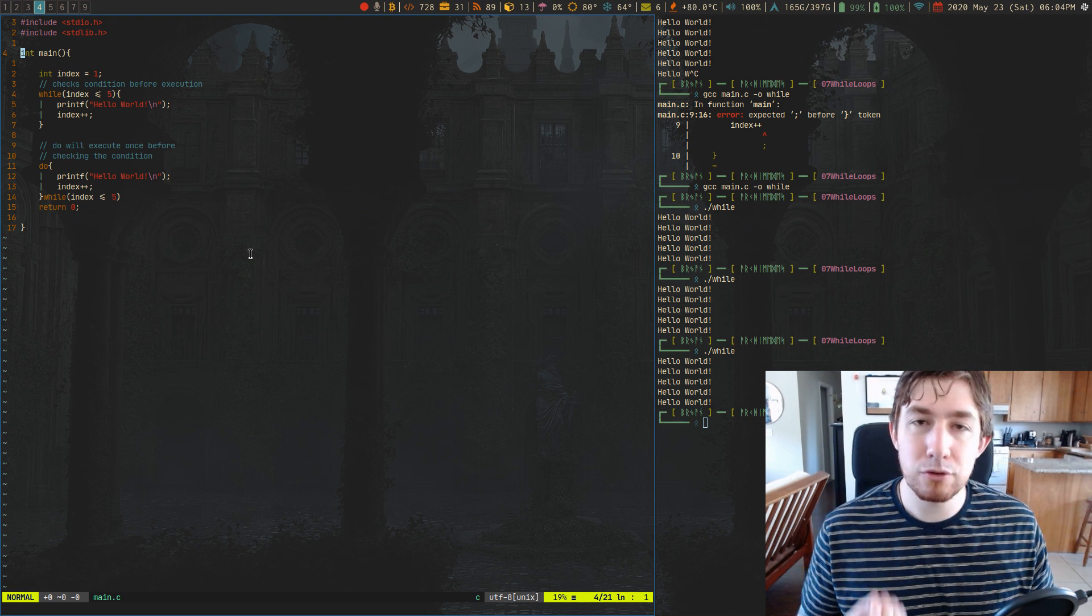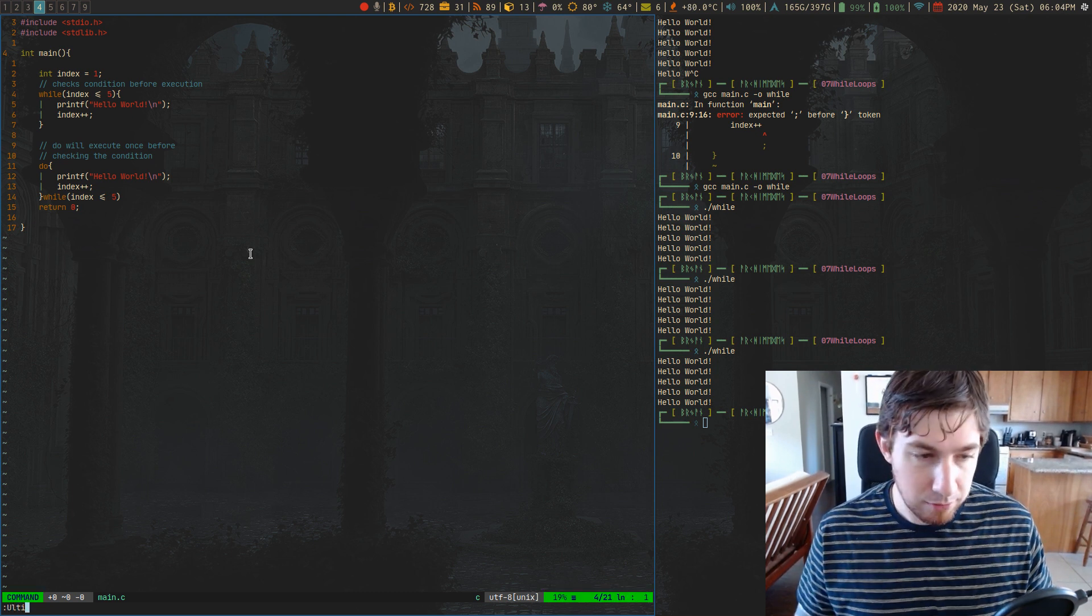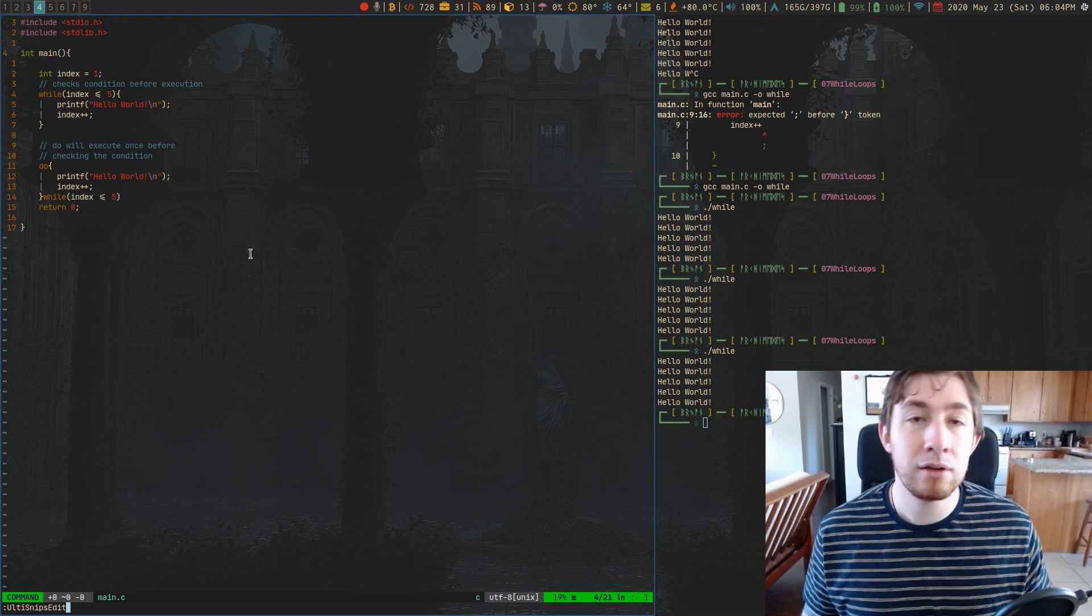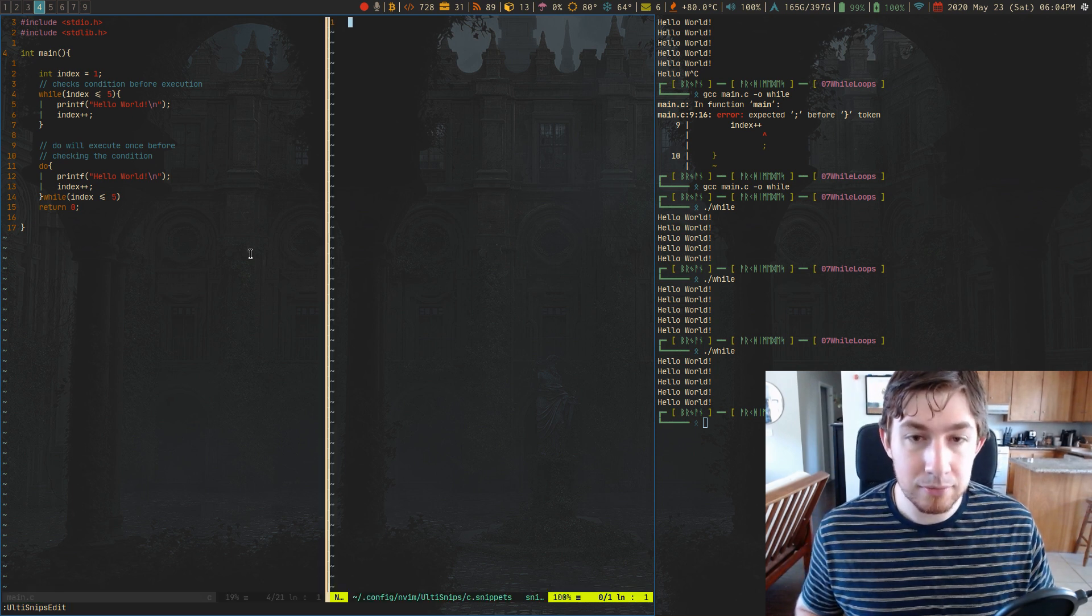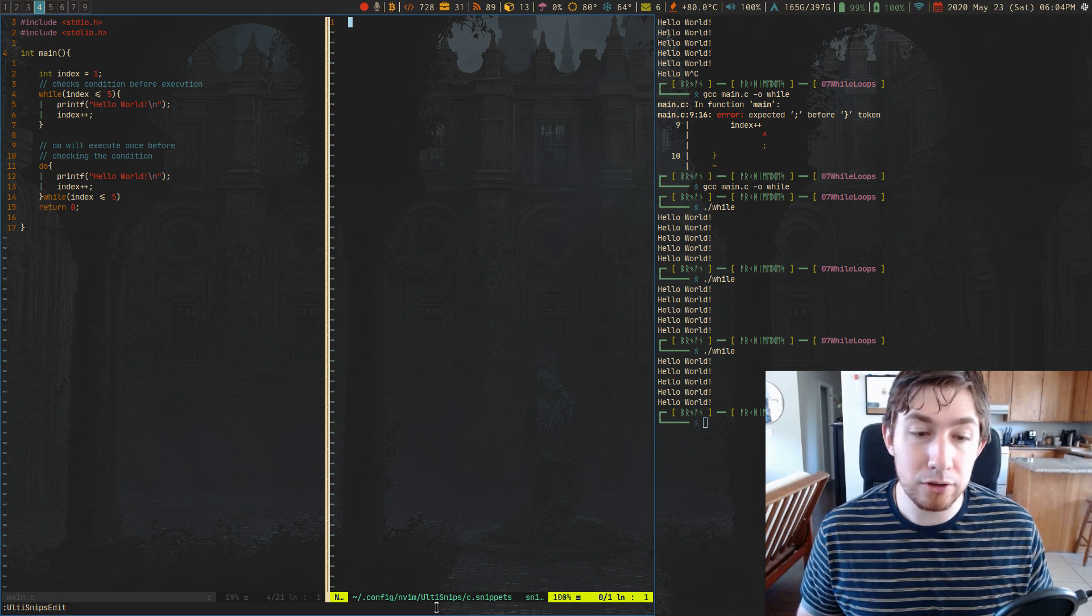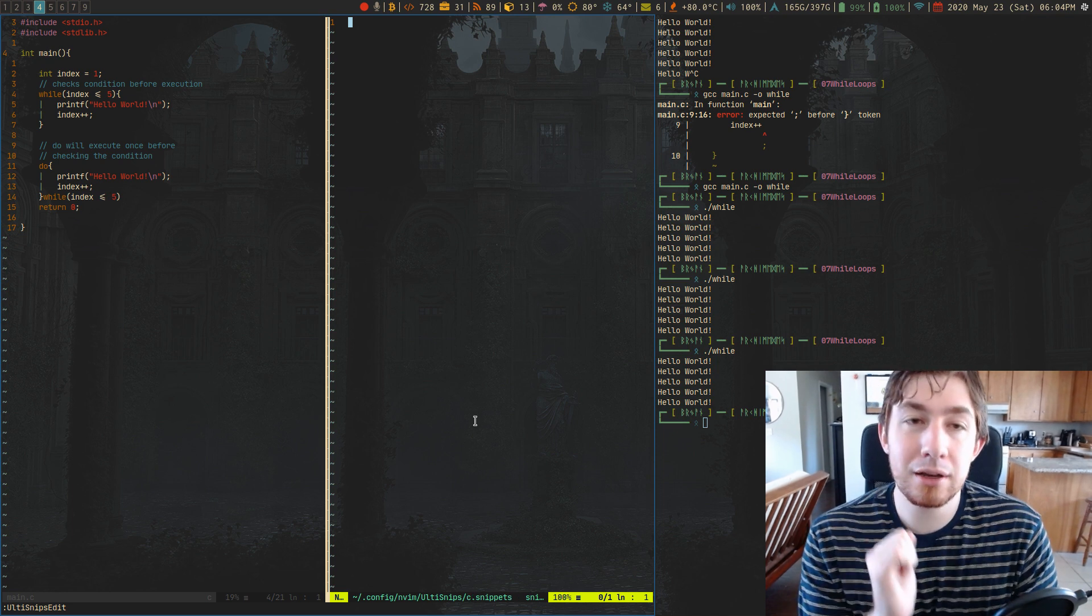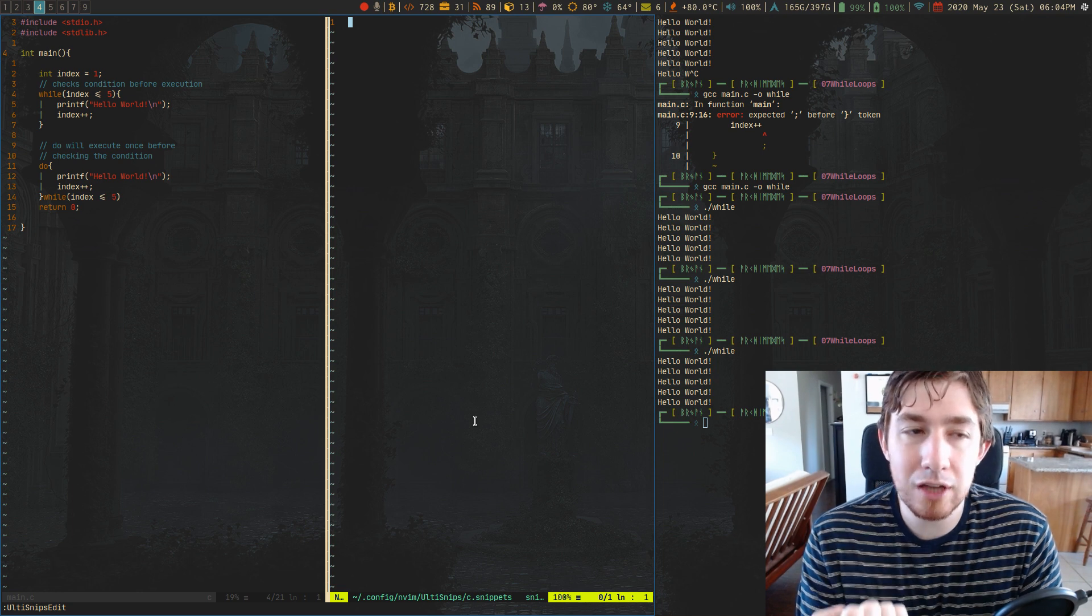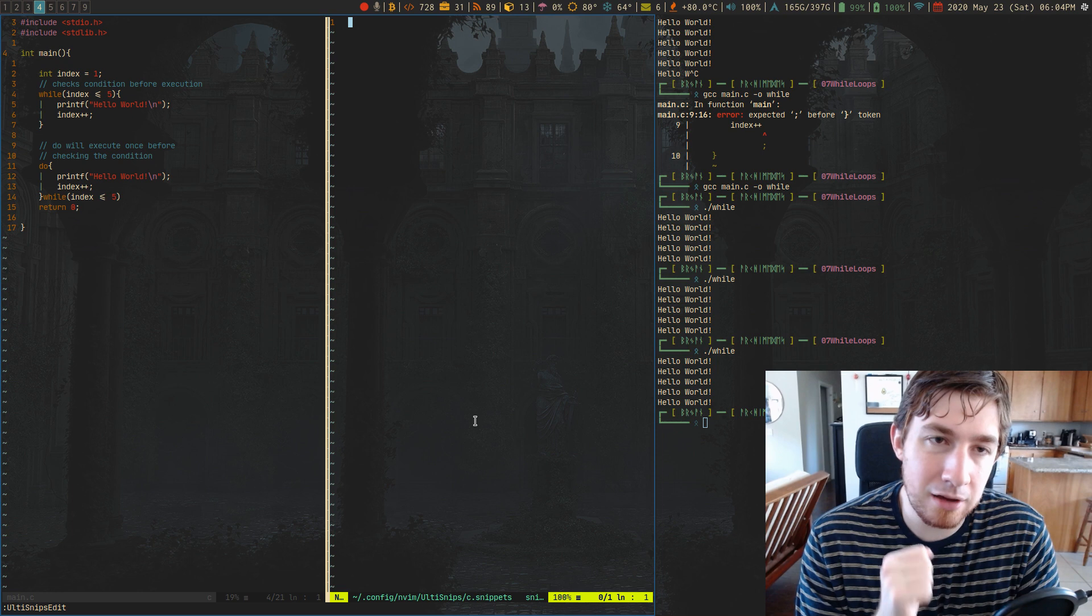And I want to mess with my snippets for C code, I can do colon, enter command mode, I can type ulti tab. So UltiSnips, capital E tab for edit, UltiSnips edit. If I execute this command, it'll open up a split. And you can see down here where it actually the file location is, is .config nvim UltiSnips C.snippets. So it will automatically generate a new snippet file for you based on whatever file type you call this command from. And you can develop snippets for that command file.